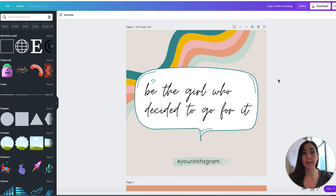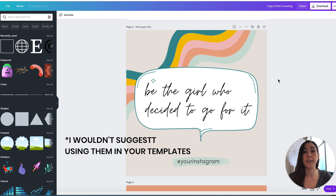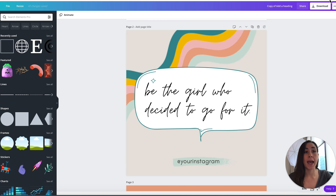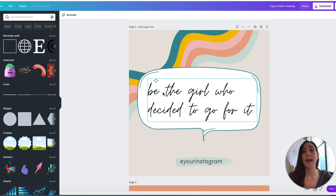With a pro account you have unlimited access to all pro elements and pro fonts. If you have a free account and want to use a pro element, you need to pay one dollar per element. I would not suggest using pro elements in your designs though, because if your customers don't have a pro account they'll need to pay and it will be watermarked when they get their template. I definitely suggest you don't do this.